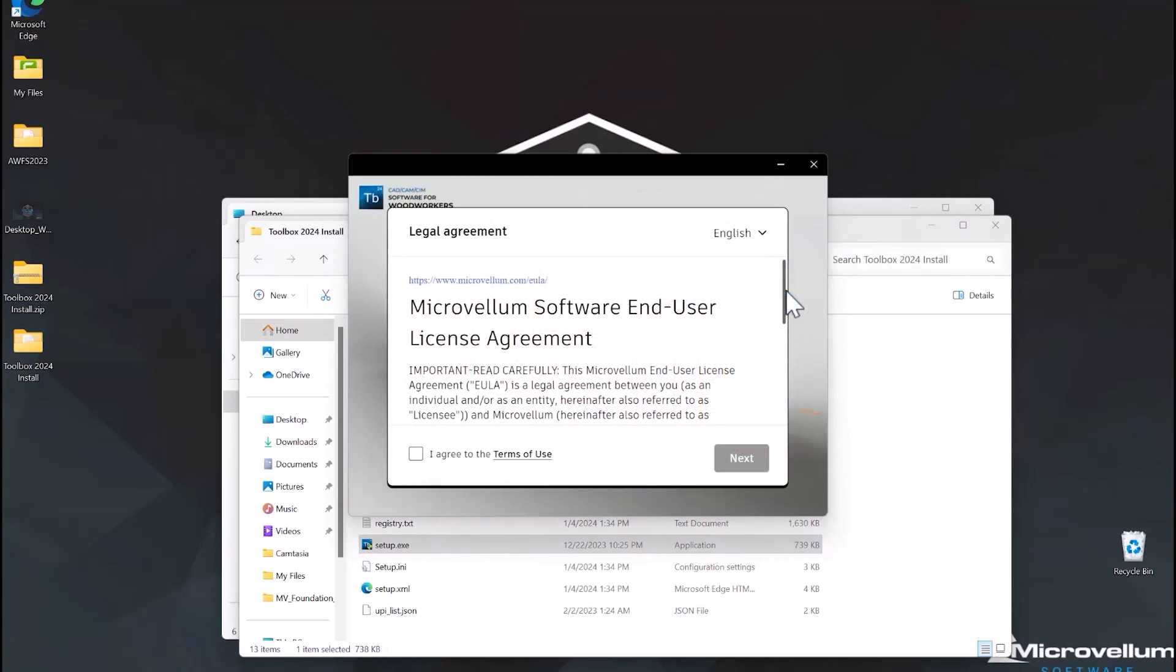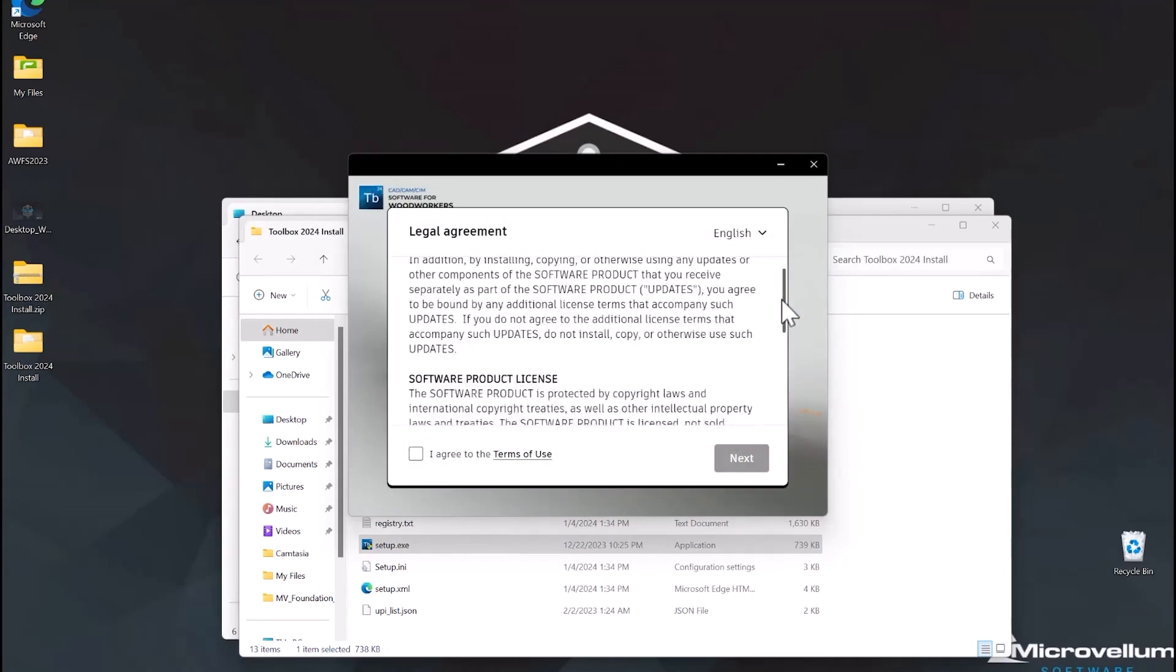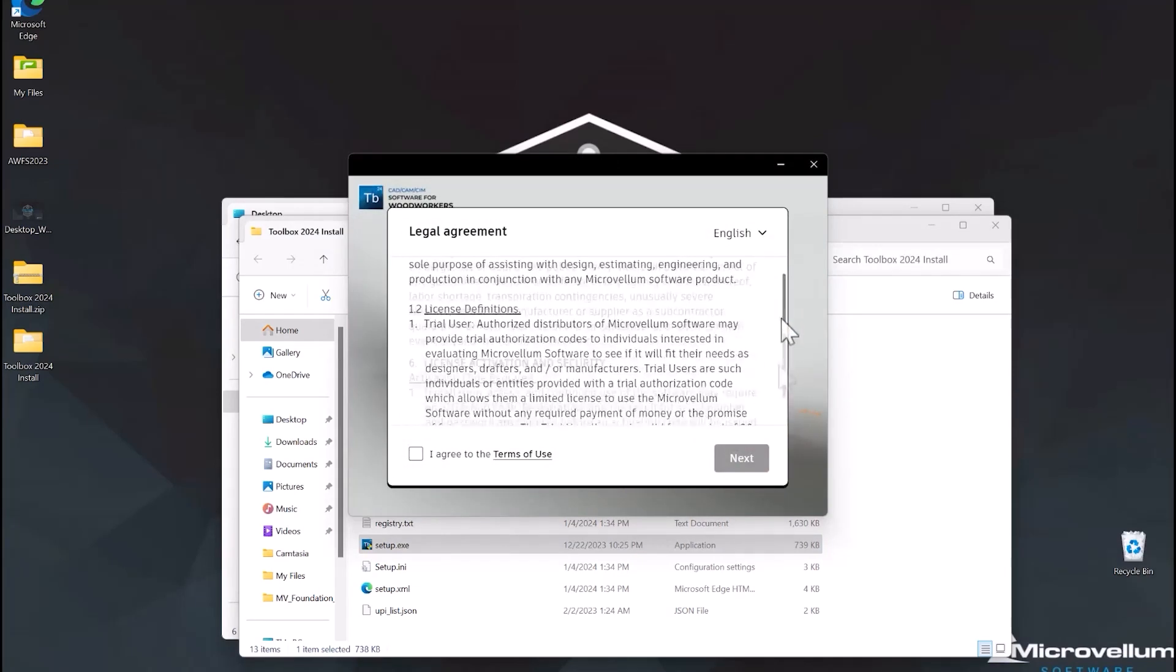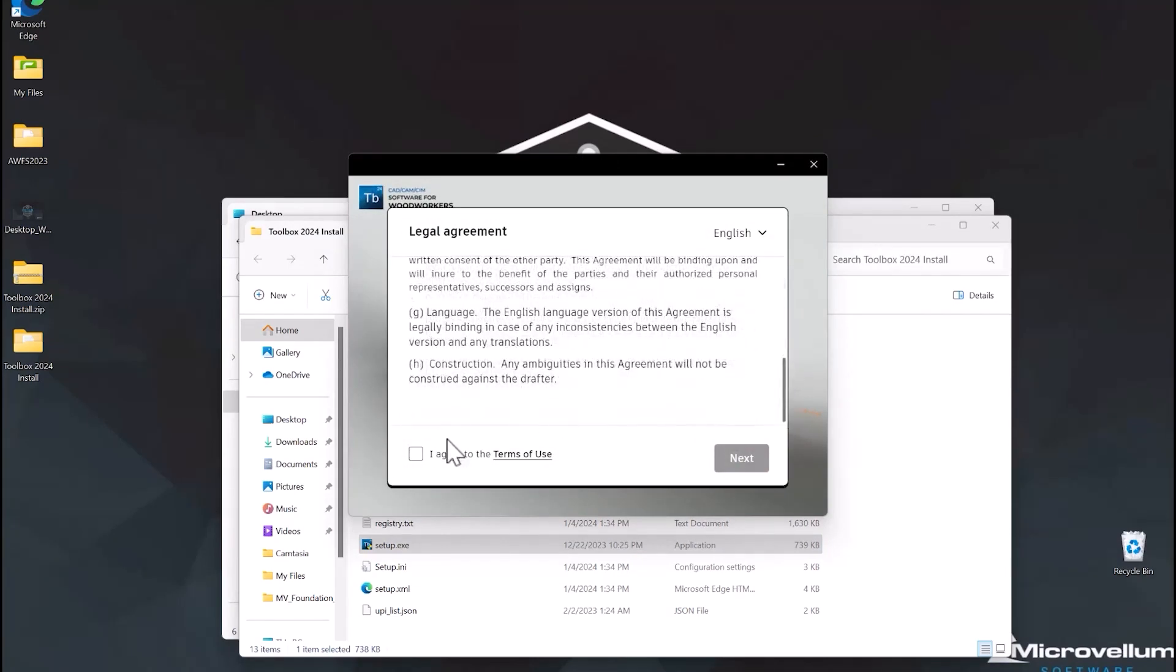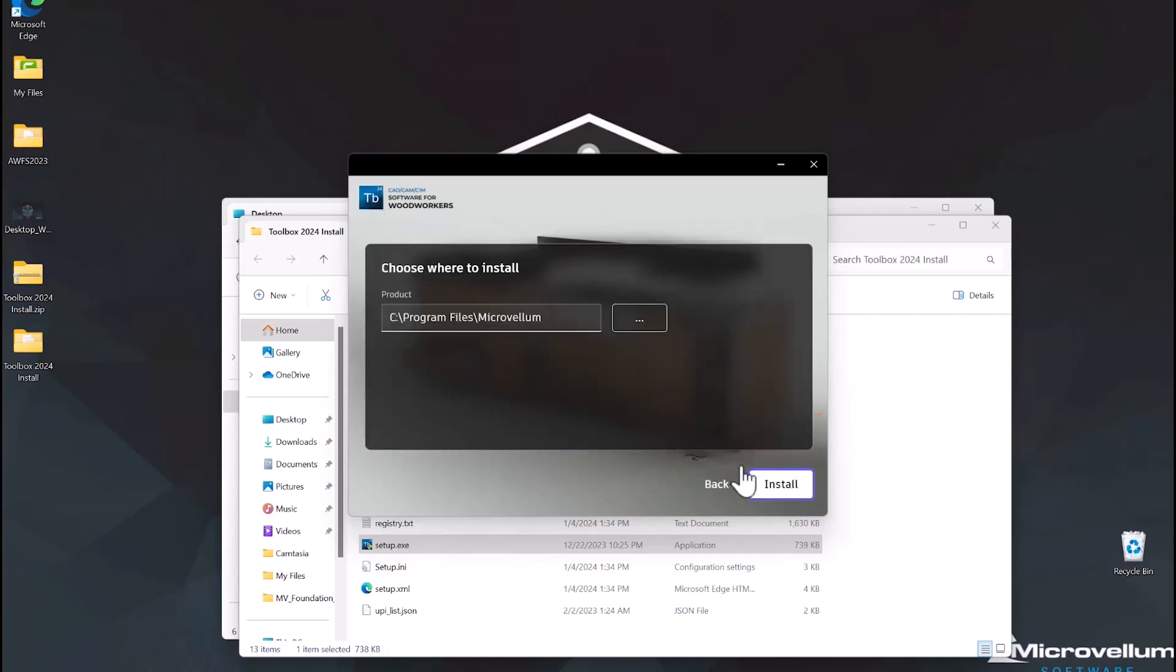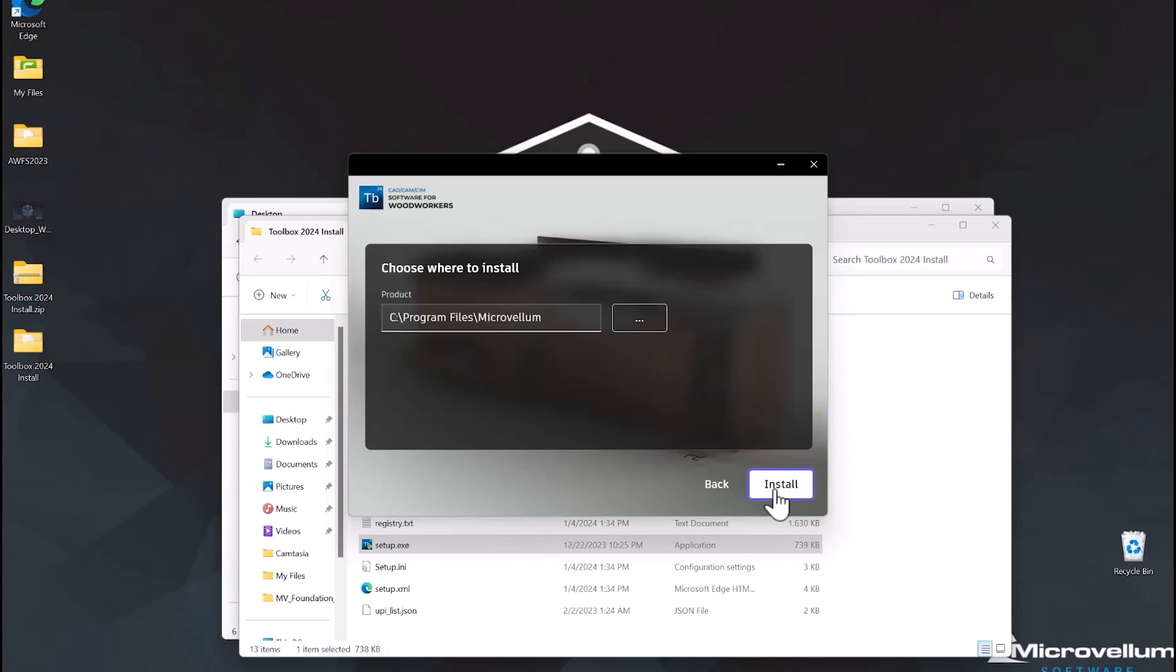The first thing that appears is our end user license agreement form. You'll need to check the box after you've gone through and read the terms of use. You can hit that next button and then install. We'll just let it install under the program files under the Microvellum folder. You do have the option to change that if you like by selecting that ellipsis button and browsing to a different location.